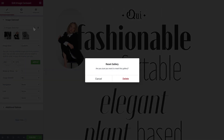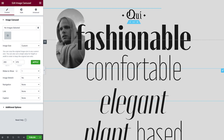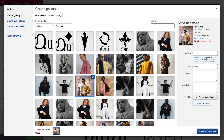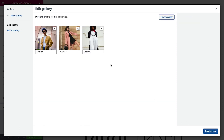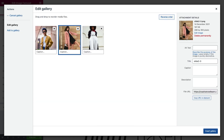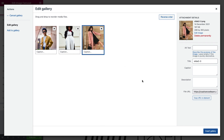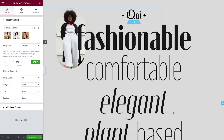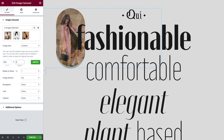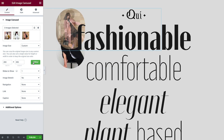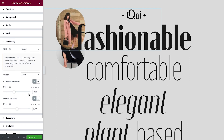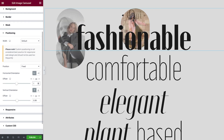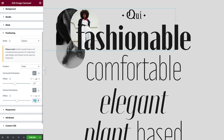Let's remove these images and then select our new images. Just like before, we can rearrange them and then insert the gallery. We'll tweak the image size, and then in the Advanced tab, we'll amend the Horizontal and Vertical Orientation.